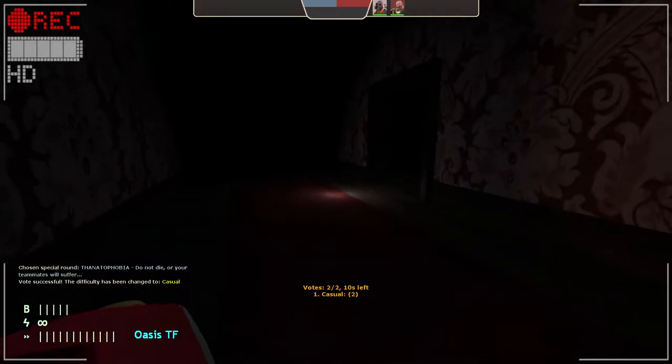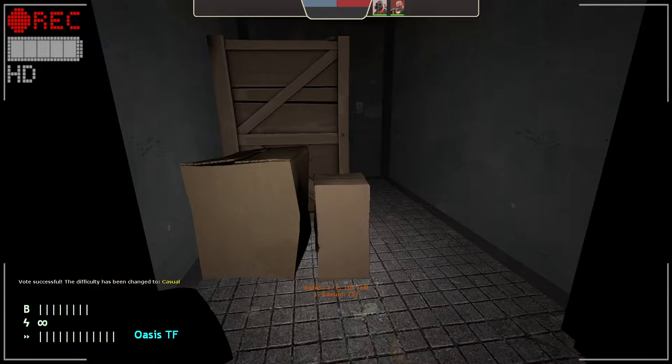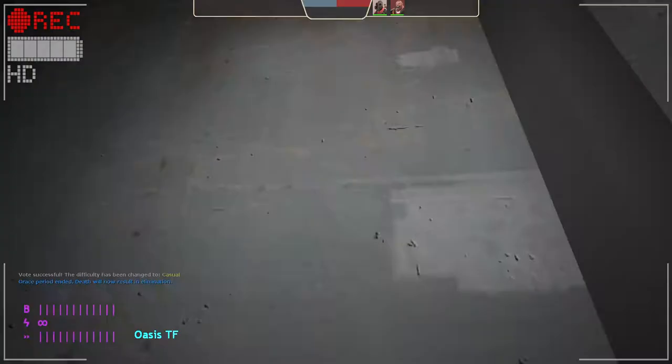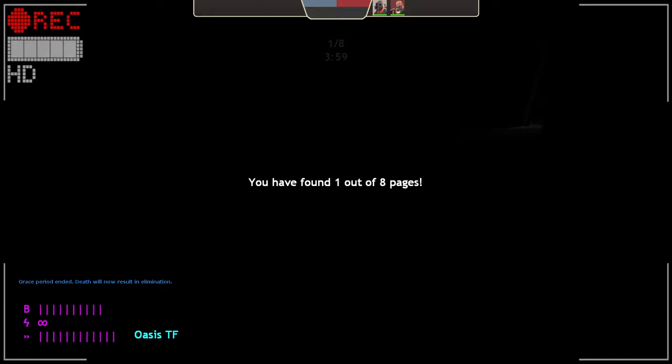Yo what's going on guys and welcome back to another video here in the channel. Today we're going to be playing Slender Forge 2 and I'm with my boy Crow by the way, so this is going to be helpful. Yeah let's get started.